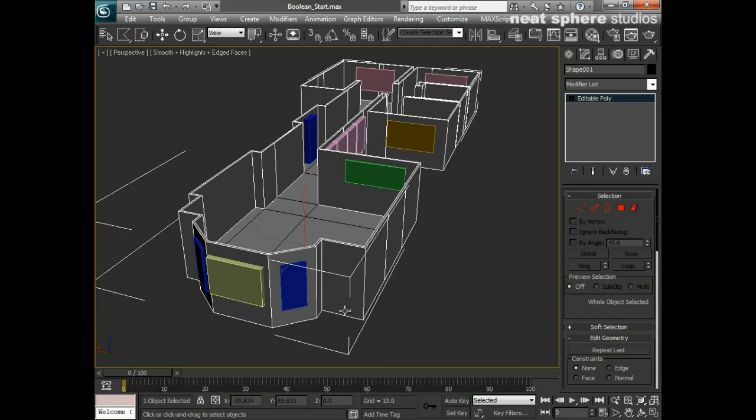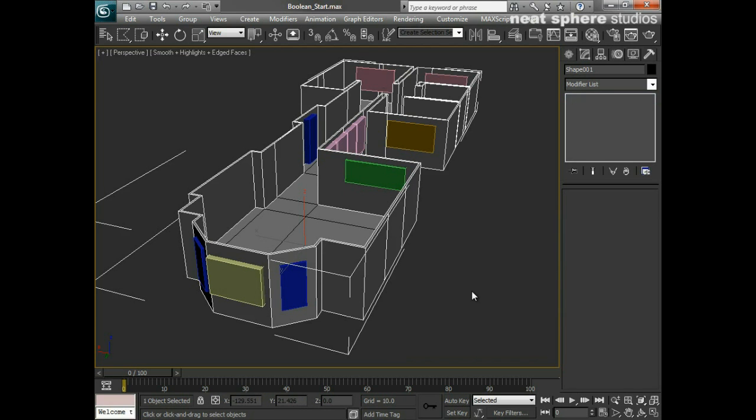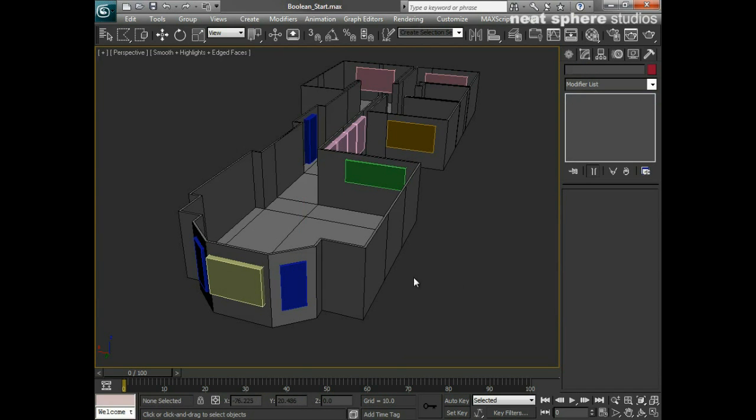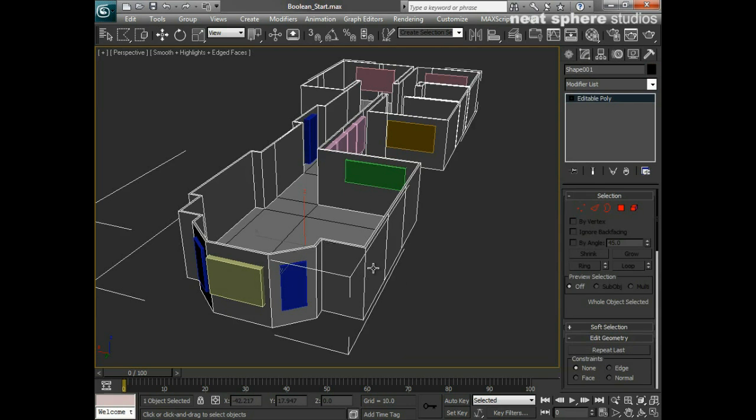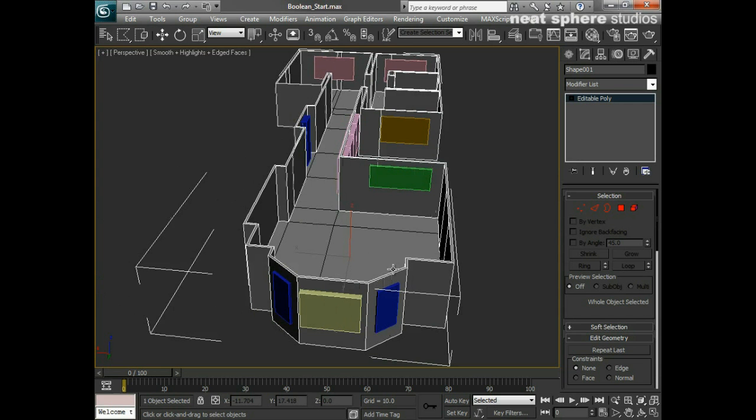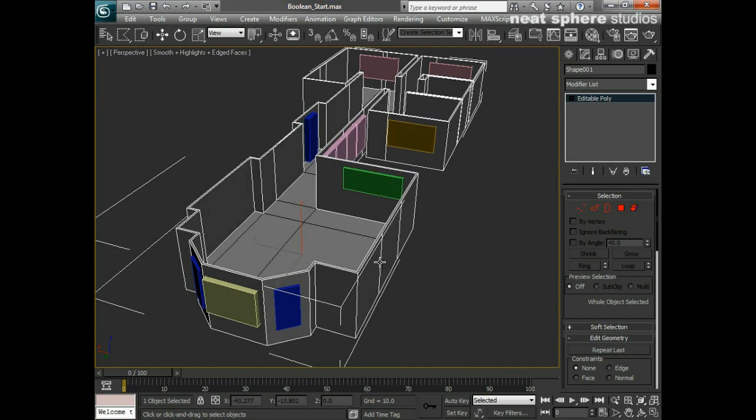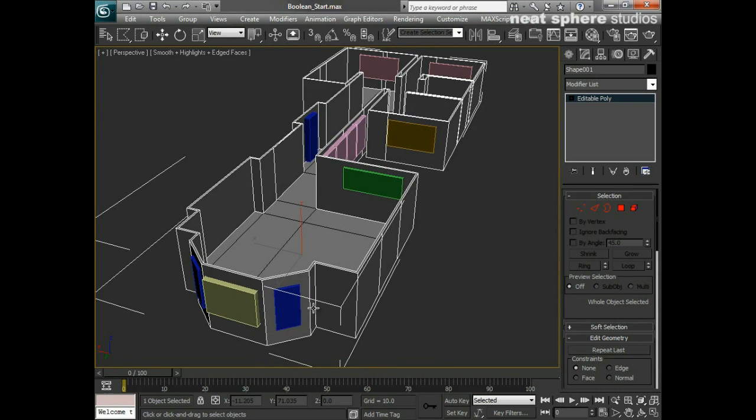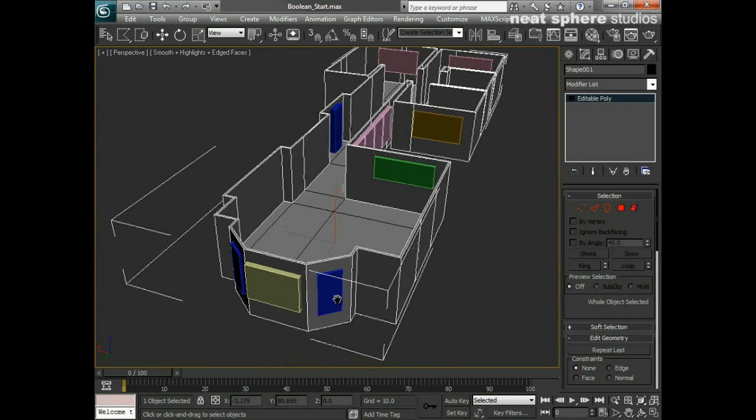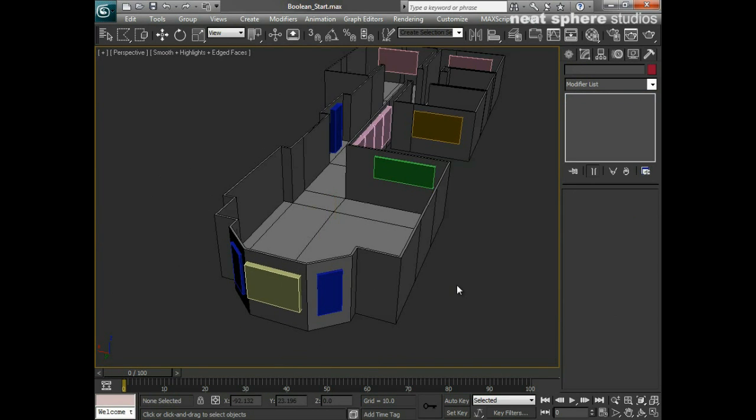The way that I've constructed these walls is simply by taking an editable spline, outlining it, and extruding it up. We'll be looking at that in a different video, but what I want to do now is I want to put the windows in.